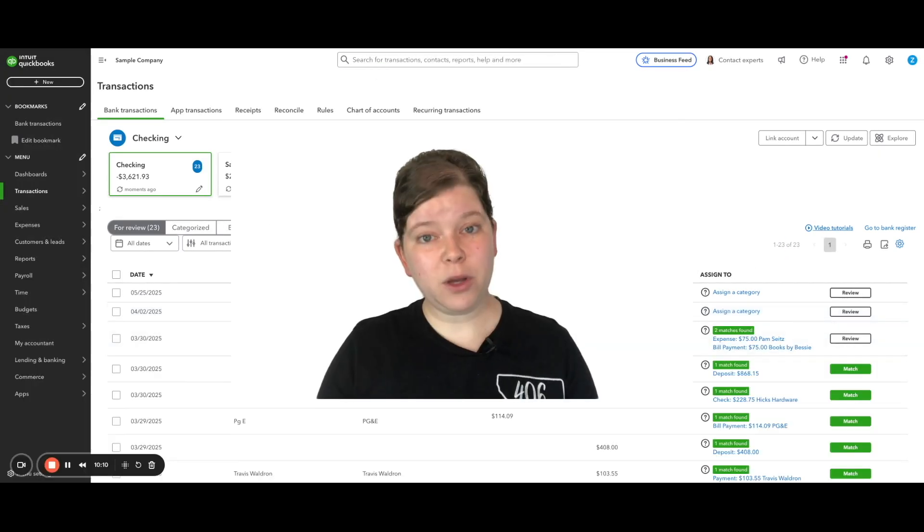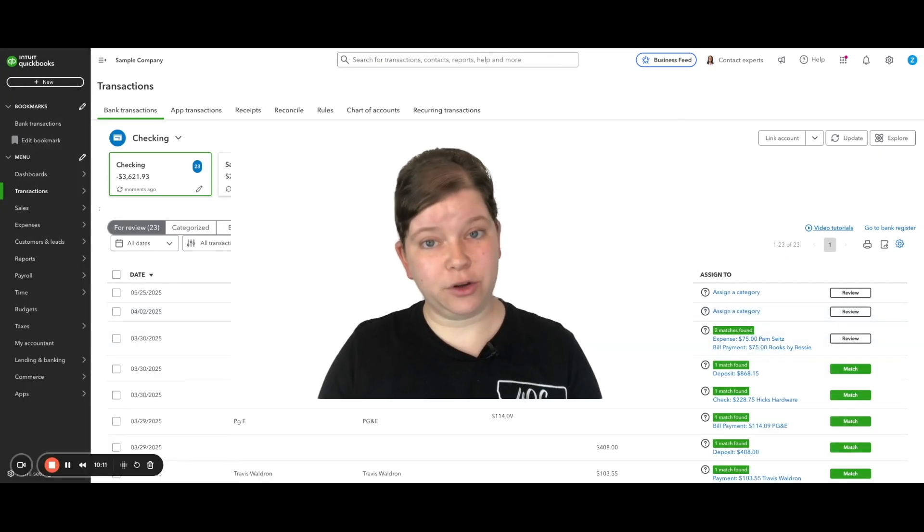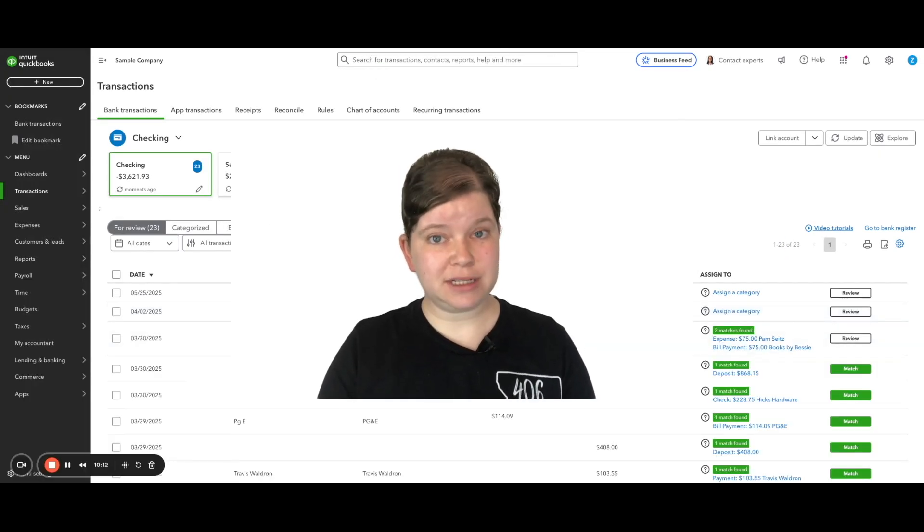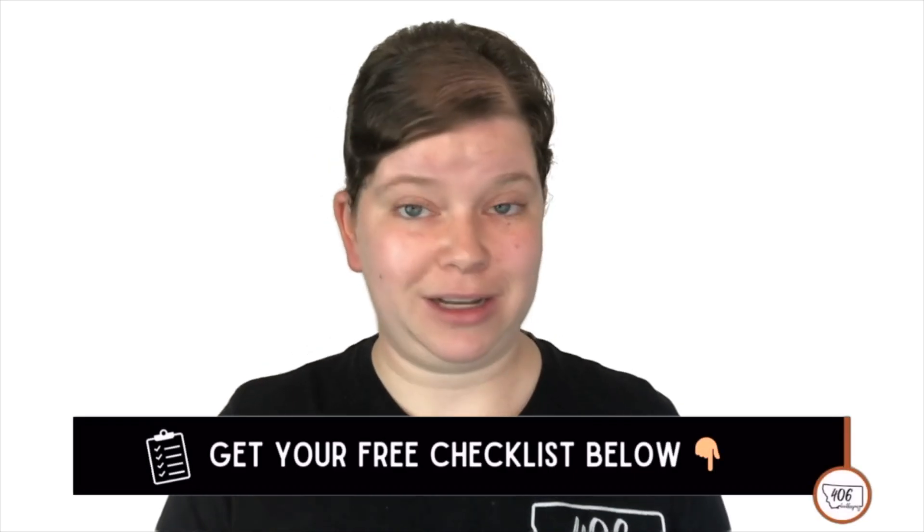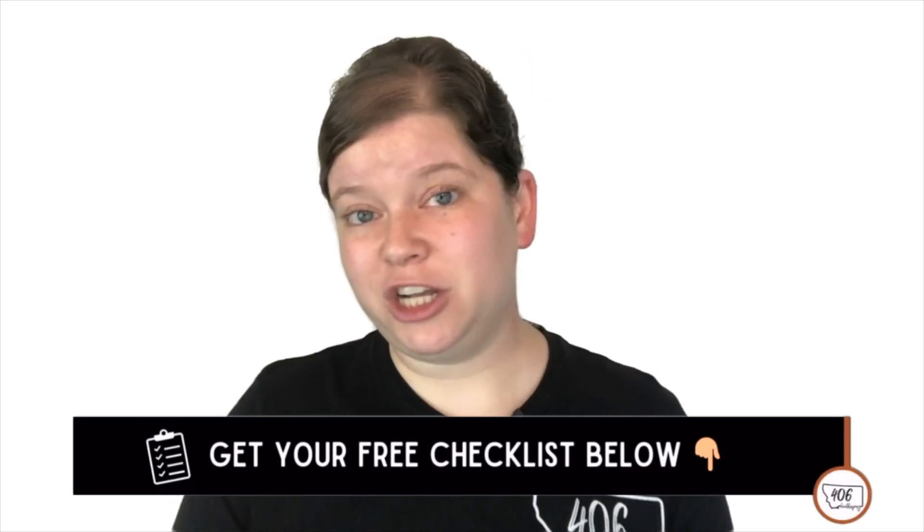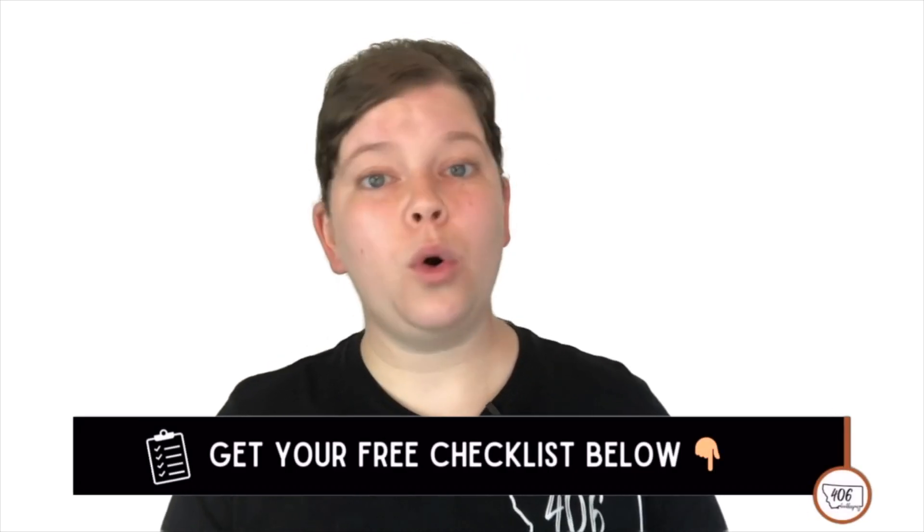And there we go. Now the books are accurate, your vendor history is clean, and you didn't break anything. And don't forget, if you're not 100% sure you're keeping up with all the monthly bookkeeping to-dos, grab my free end of month bookkeeping checklist. Just comment checklist down below or head to the description to grab your copy.